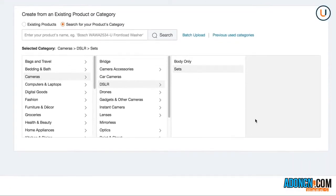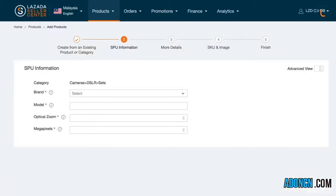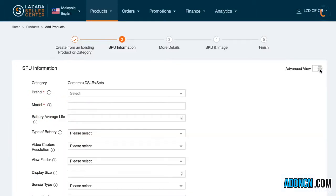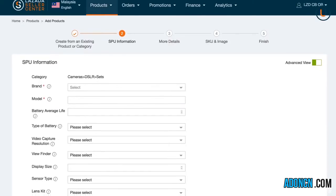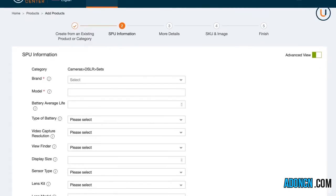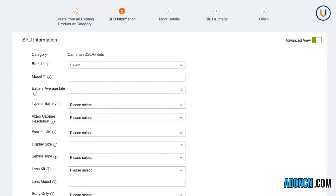In step two, you will be required to provide the brand and model of your product. Please take note that you can hover over the eye icon to know more about the specific attribute sections. You can also click on the Advanced view to view the non-mandatory attributes applicable to your item.